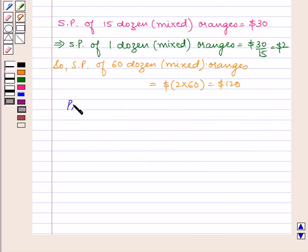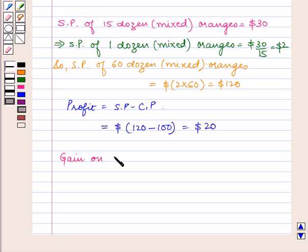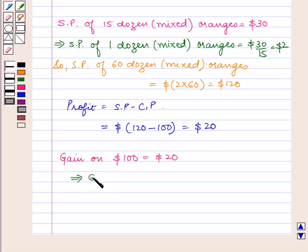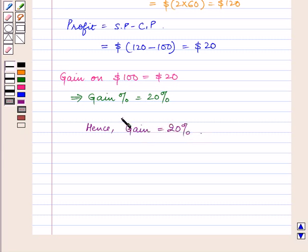As we know, profit is equal to selling price minus cost price. This will be equal to $120 minus $100, which is equal to $20. So the gain on $100 is equal to $20, which implies gain percent is equal to 20%. Hence, the man makes a profit of 20%, which is our answer.